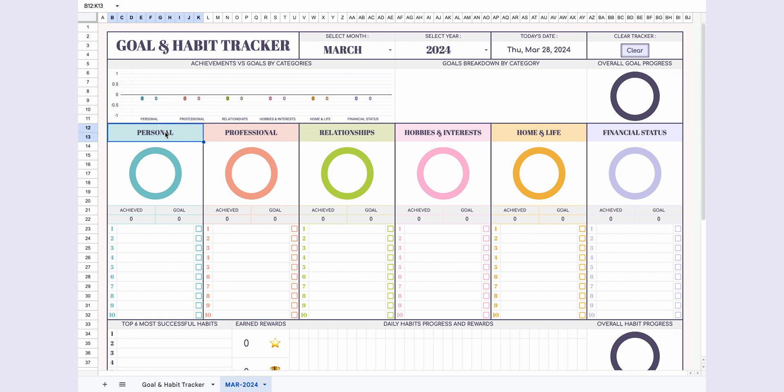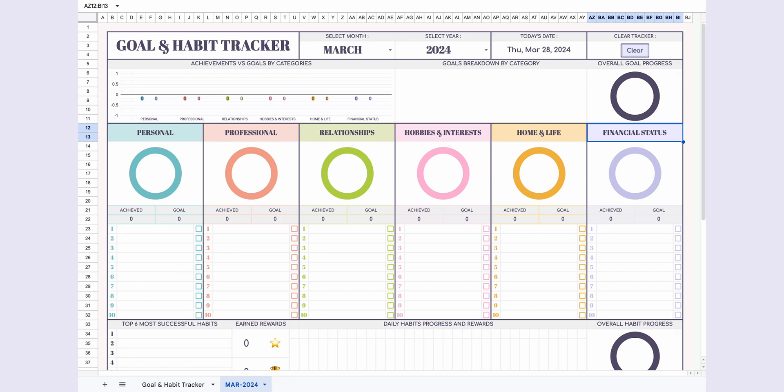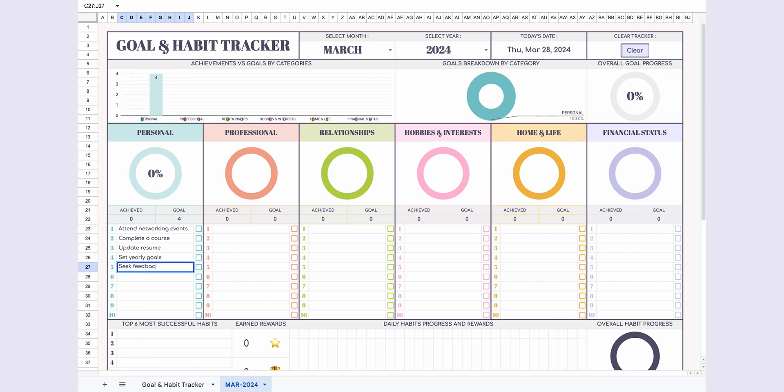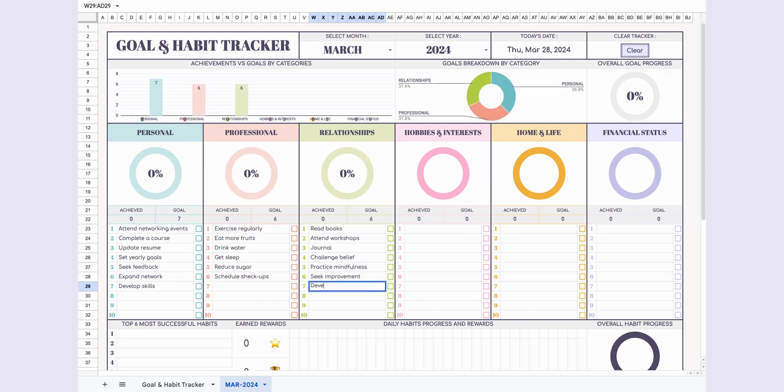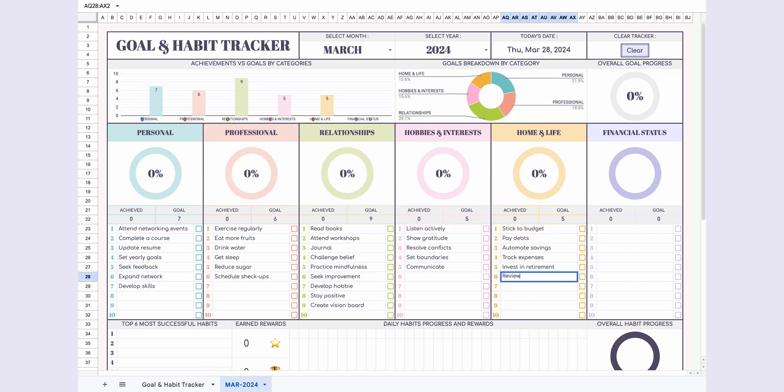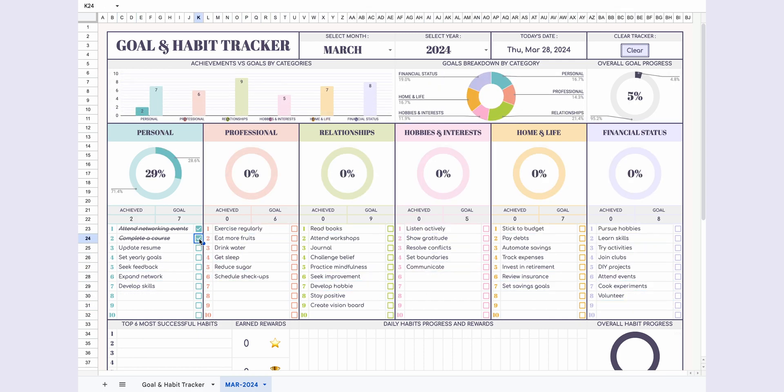Now let's take a look at the goal tracker section. Here you can set up to six goal categories. The titles are fully customizable to fit your personal needs. You can set up to 10 goals for each category, which I'll quickly fill in. Check off the goals you've accomplished.